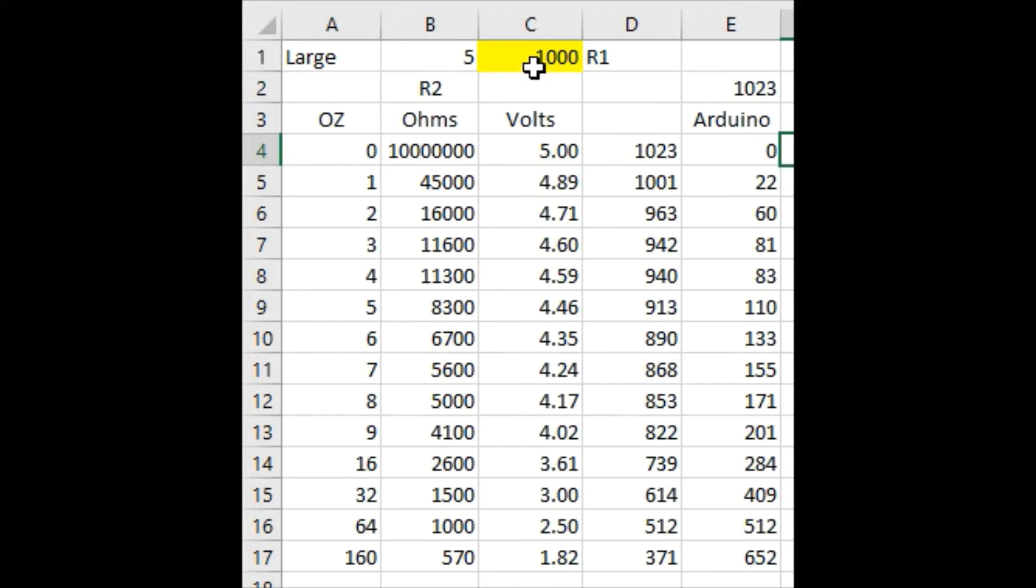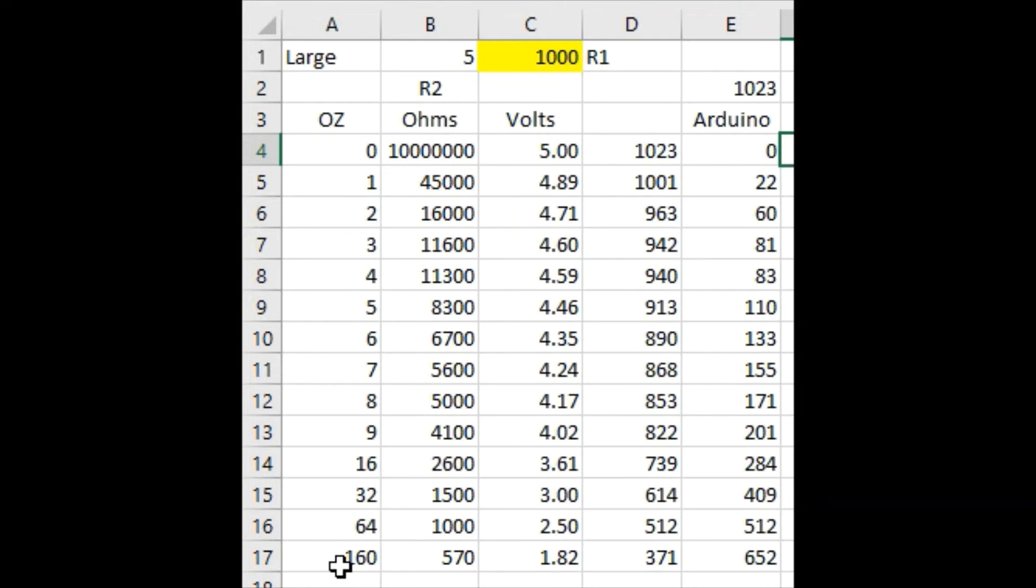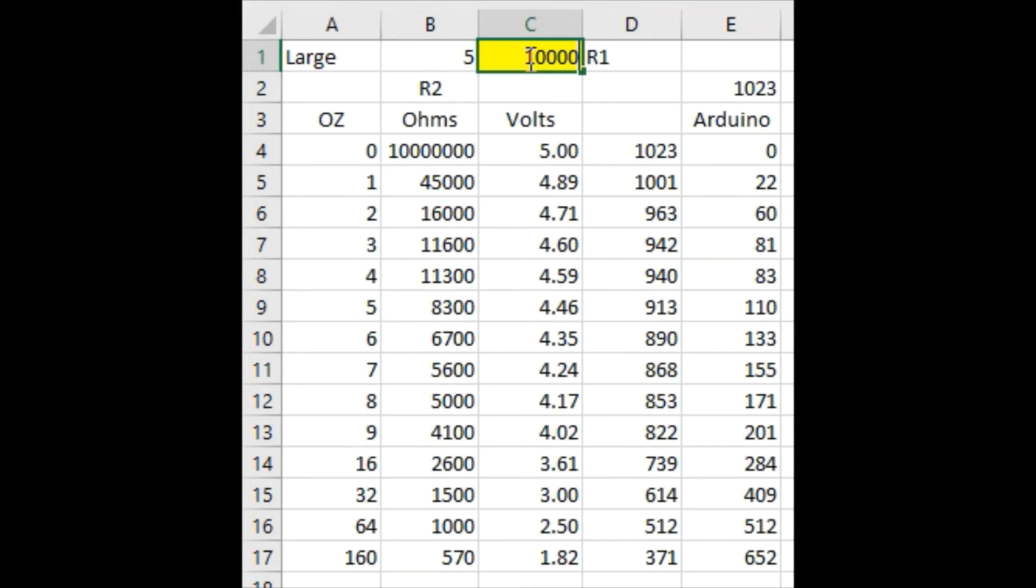So, if we use a 1 kiloohm resistor, you can see that we're going to get voltages between 5 and 1.82 at the 10-pound mark, and this isn't the greatest resolution. So, we're going to try a 100 kiloohm resistor.